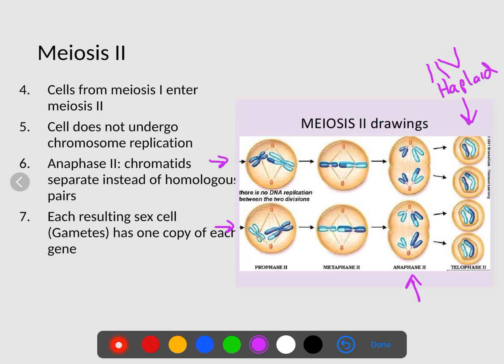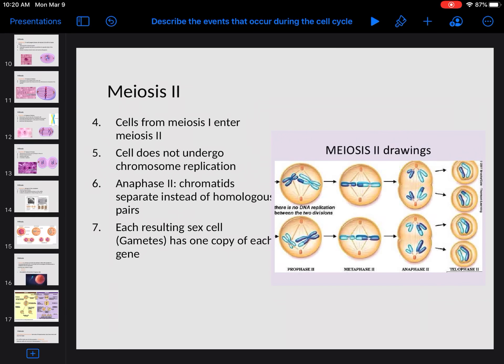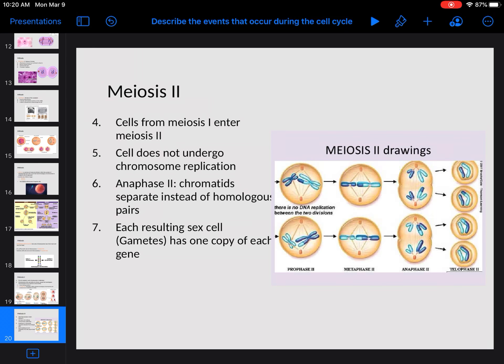Hopefully this video helps you out. It goes over both mitosis and meiosis. Mitosis, we're creating an exact copy. Meiosis, we're reducing the number of chromosomes in half to create our sex cells. We are making sperm and egg during meiosis — making gametes which have 23 or half the chromosomes.